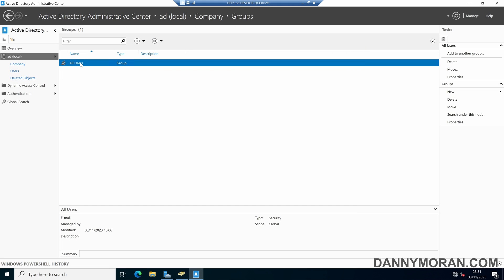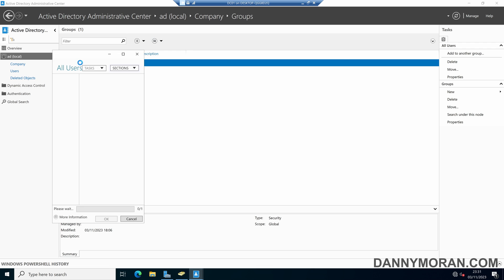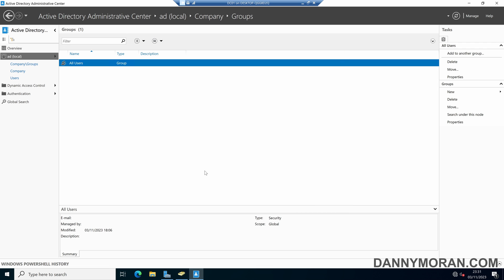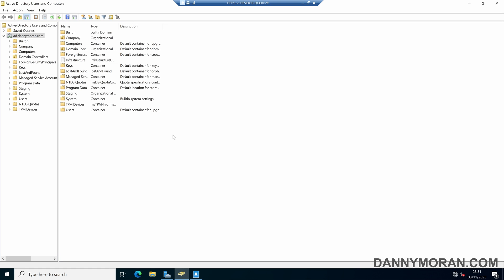The same with the user accounts and the security groups, there's a protect from accidental deletion option. You can do it from either the Active Directory Administrative Center or you can do it from Active Directory Users and Computers. That's how you can protect and unprotect Active Directory objects from accidental deletion.